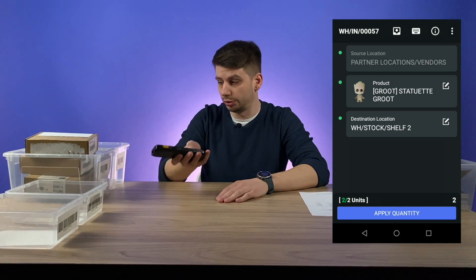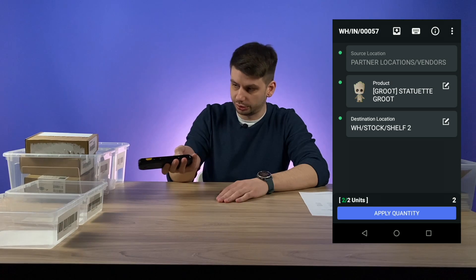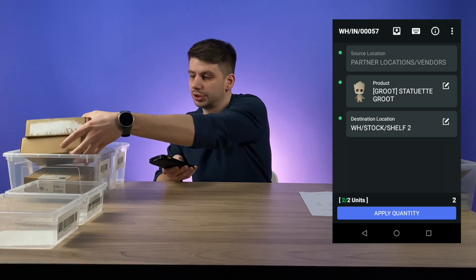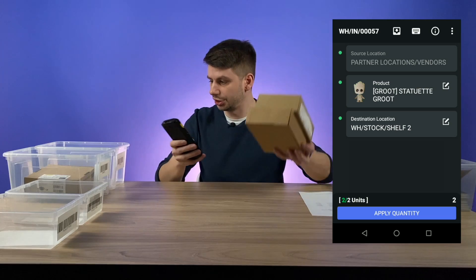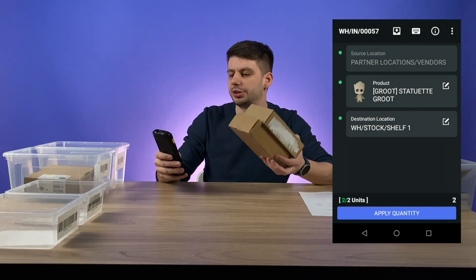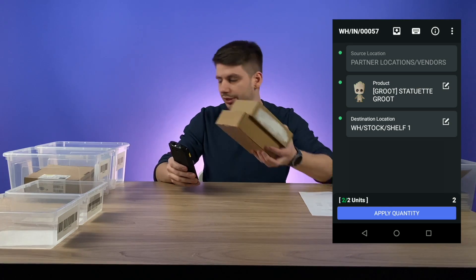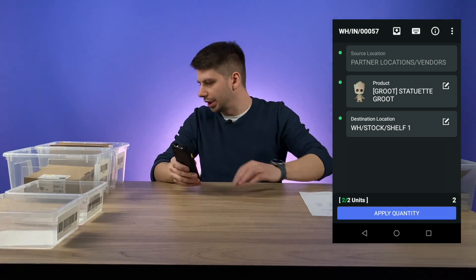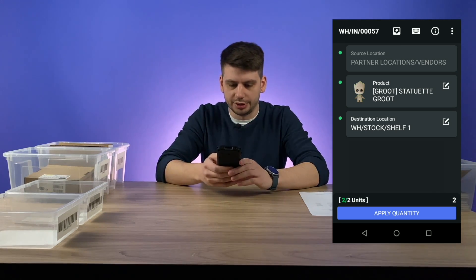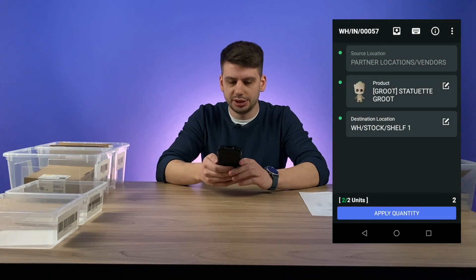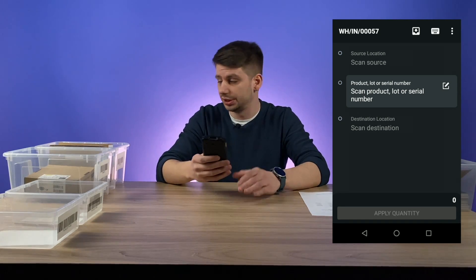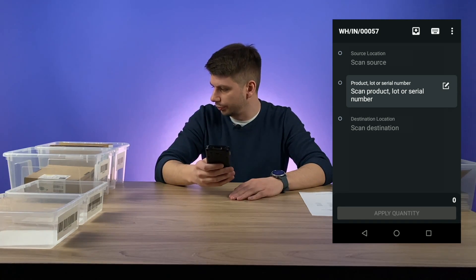So all we need to do is click back and put these two items into the shelf two location. We can confirm it, but we can also change the shelf location. For example, it should be going to shelf two but there's not enough space. So let's exchange the location — I'm scanning shelf one and exchanging the original location from shelf two to shelf one, putting these two items in shelf one. Let's click apply quantity and we are ready to scan the next item.